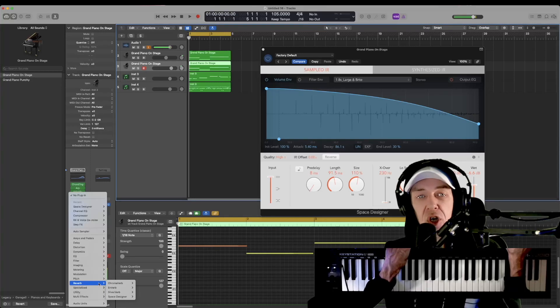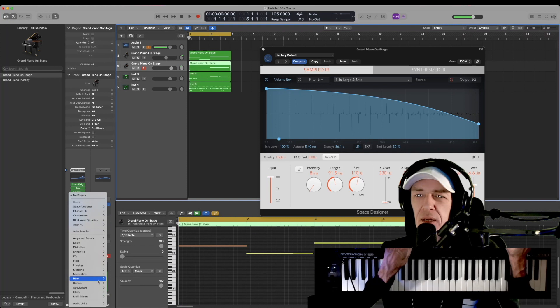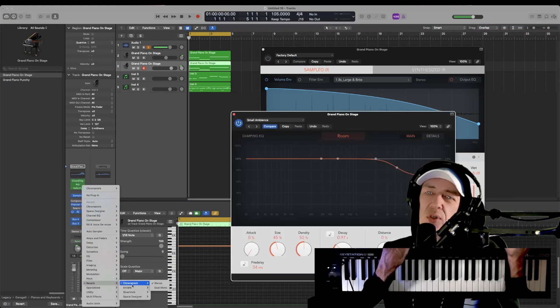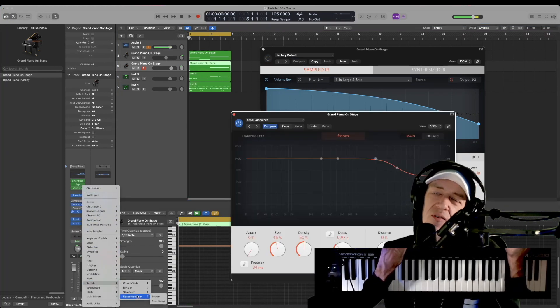How to use the chroma verb, on verb, and silver verb in Logic Pro X. We'll go down to our reverb and choose chroma verb first. Space designer does what these do and more, and faster even, but this just gives you access to options.